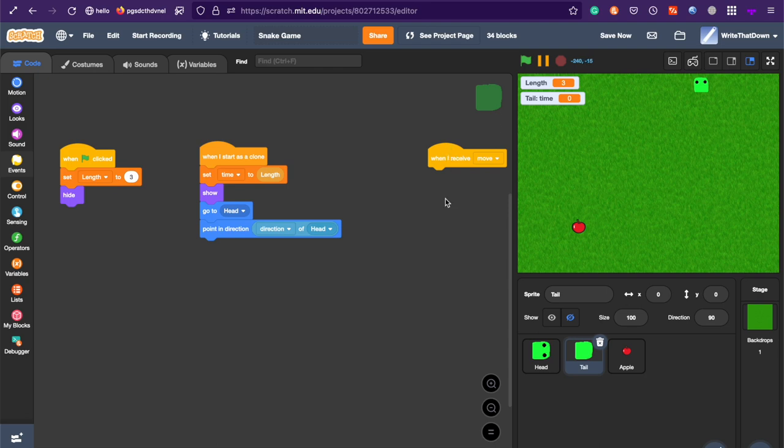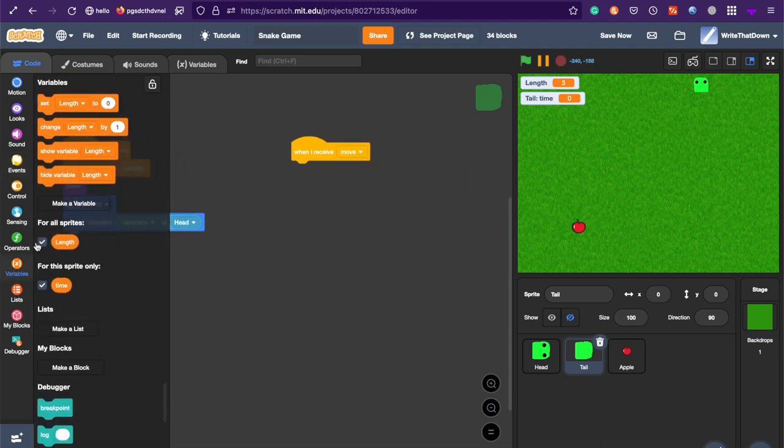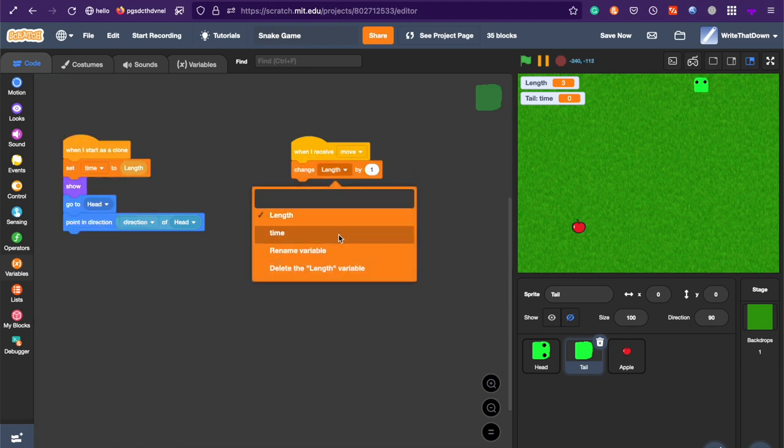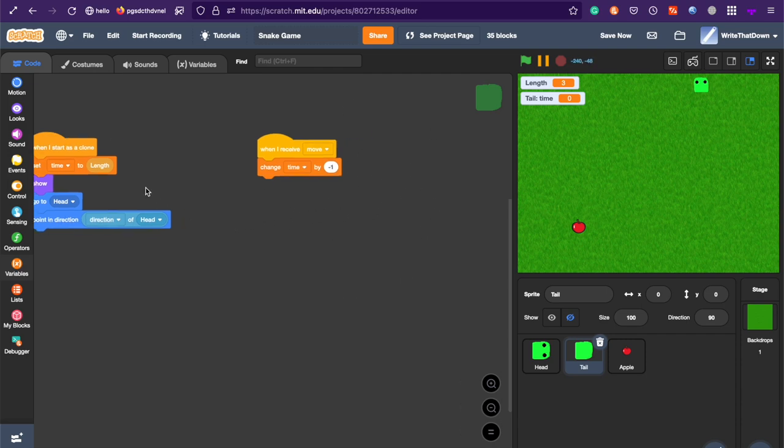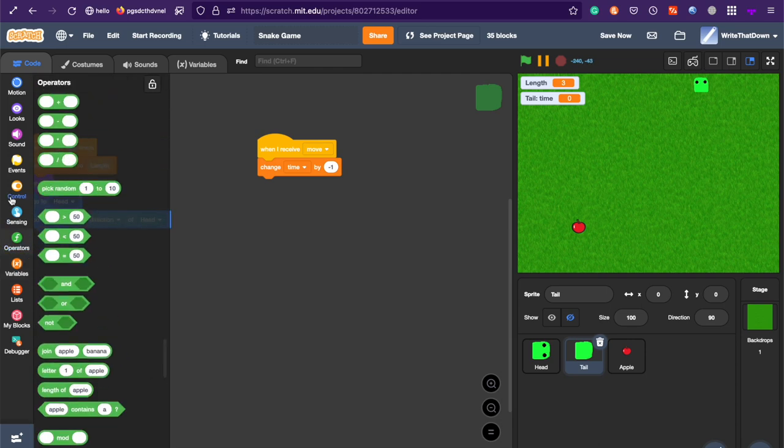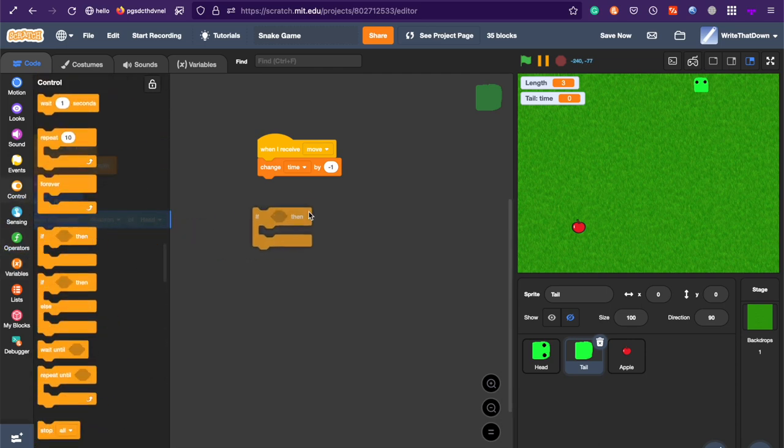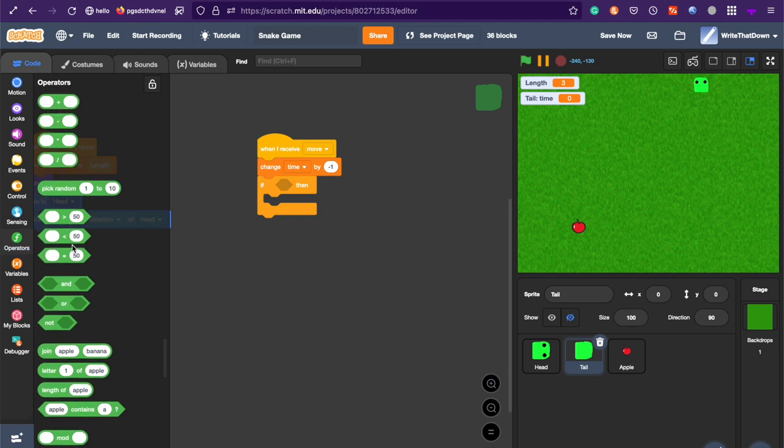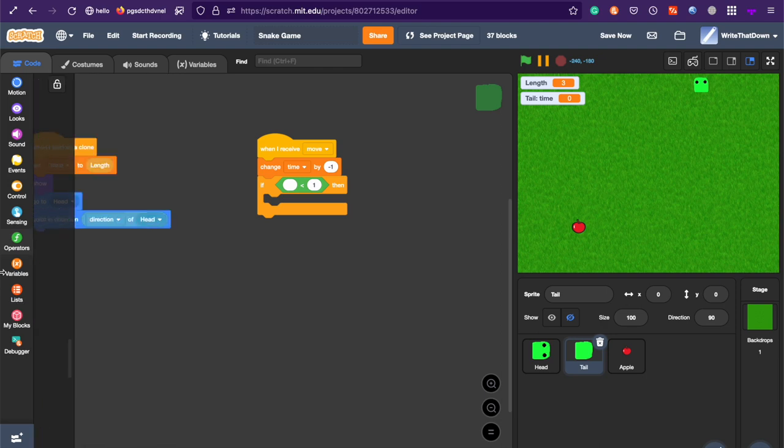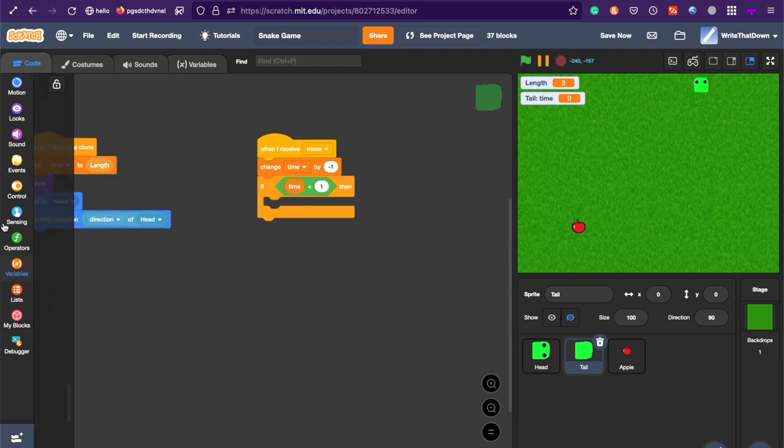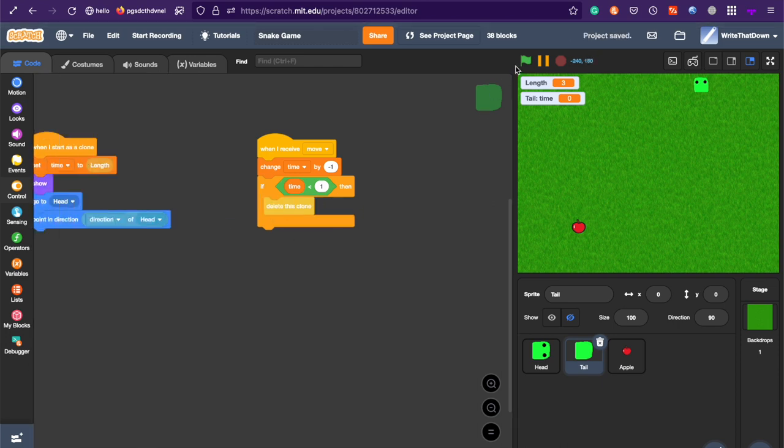So, when I receive move, change time left by negative one. And this will be for all the clones, because a message broadcasts every single clone. And so, if the time left is less than one, so if the time left is less than one, it's basically zero, then it has to delete itself. So, delete this clone. And now what should happen,